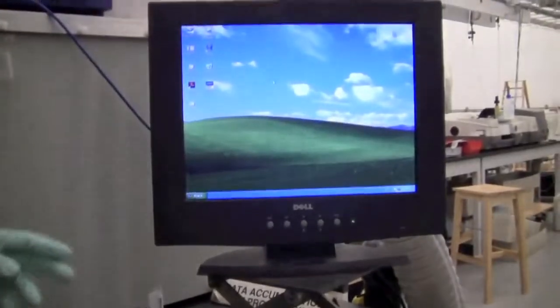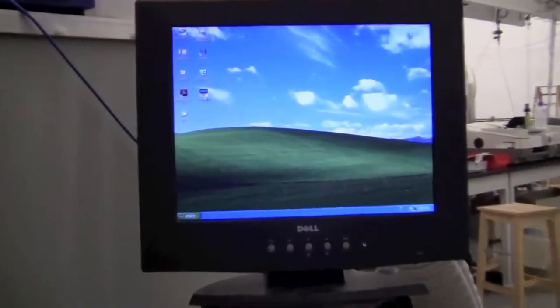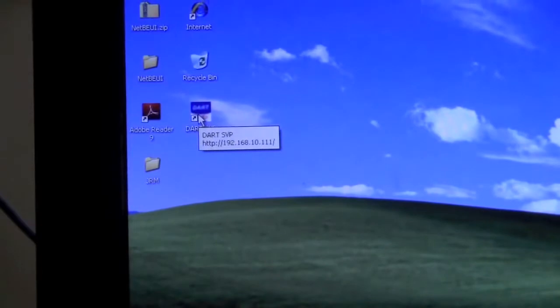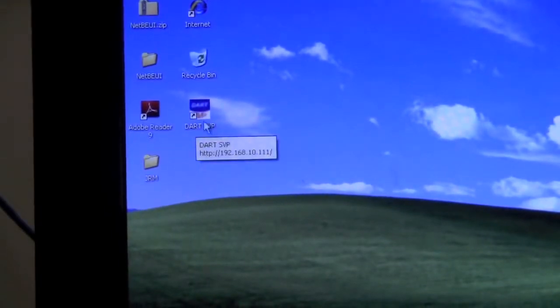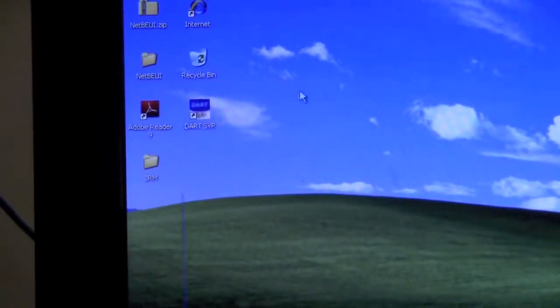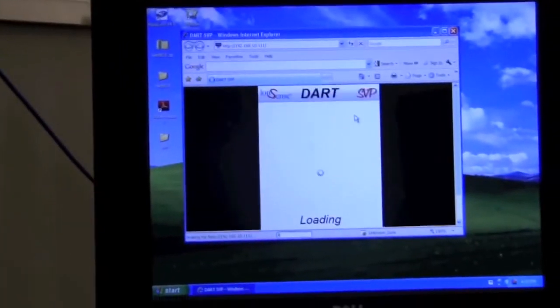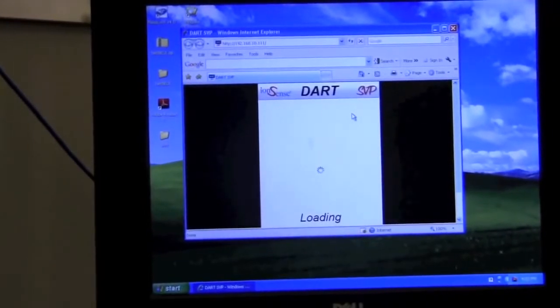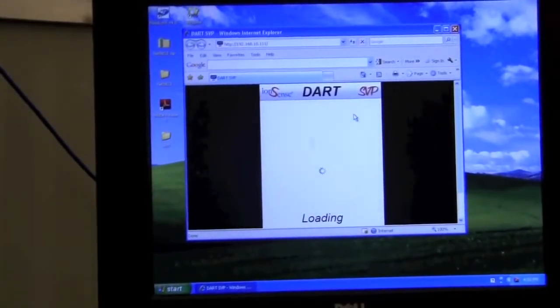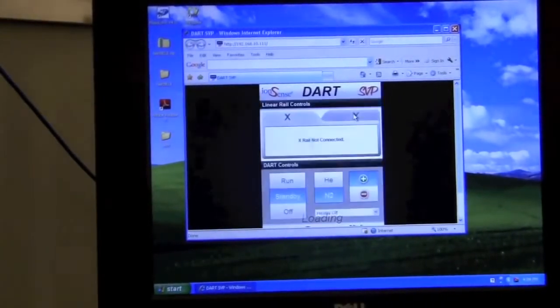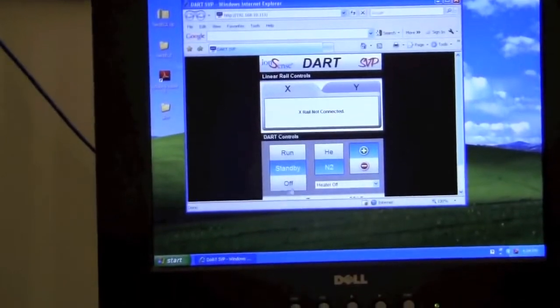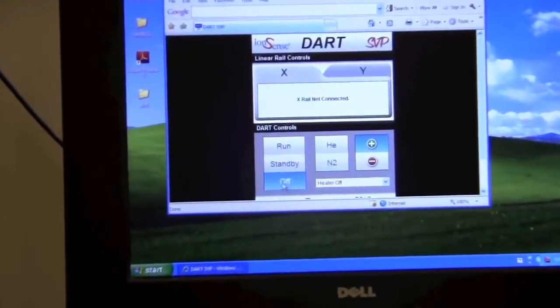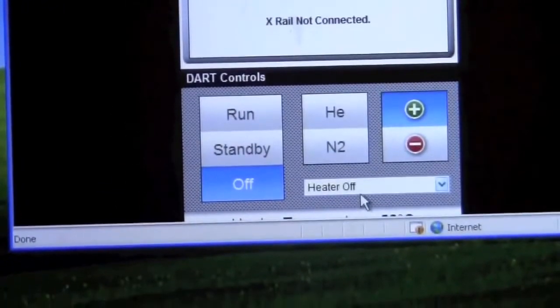The first thing you want to do is to open the DART page to get the DART source started. So double-click on the DART SVP link. It will open up a web page which will show the status of the DART source. When it's not in use, it should be off with the heater off.